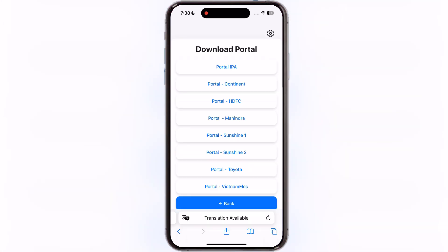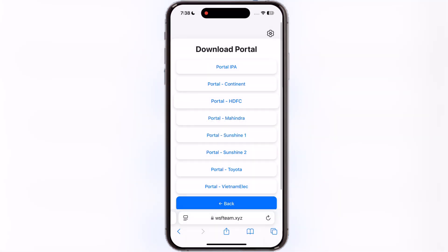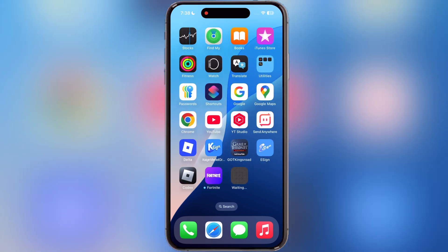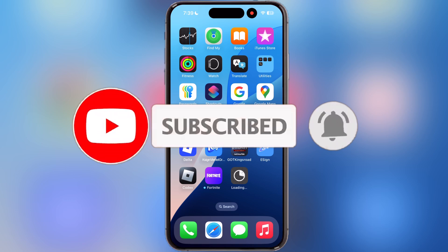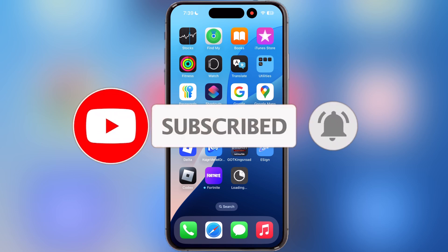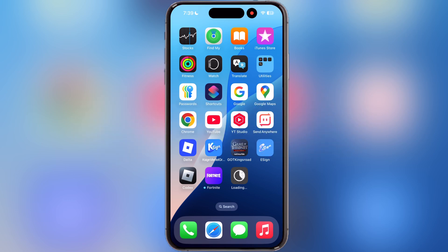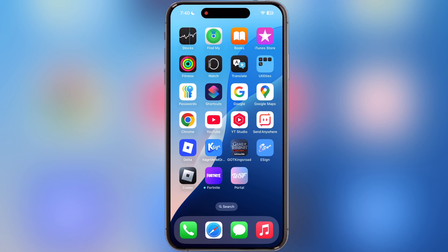Now tap on back, then hit portal and tap on any portal link and install it on your device. If one portal link is not working, try another one. Here you can see the portal app has been installed on my device.